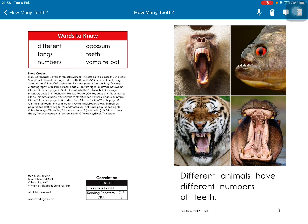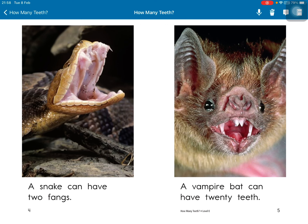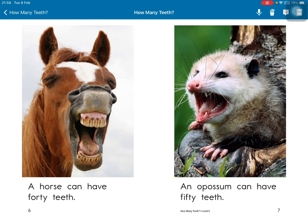Different animals have different numbers of teeth. A snake can have two fangs. A vampire bat can have 20 teeth. A horse can have 40 teeth. An opossum can have 50 teeth.